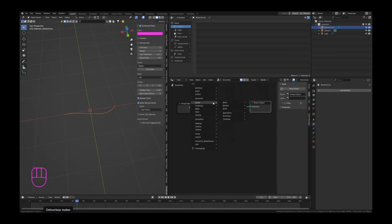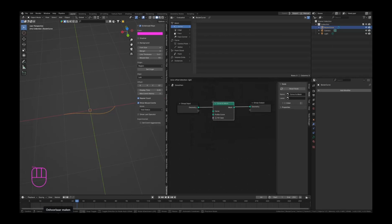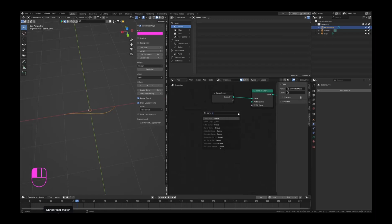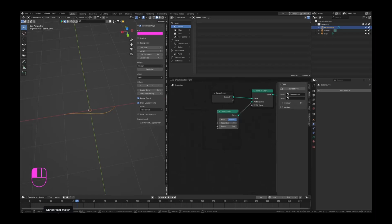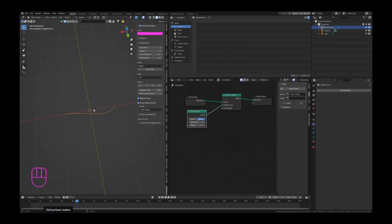Let's do Shift+A or F3 and search for a curve to mesh. Swipe that in between, drag this out, and let's make this a curve circle with a resolution of like six. If we now apply this it will basically give our curve circle some thickness.